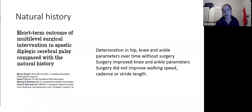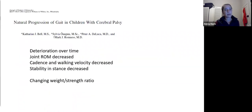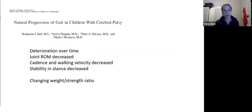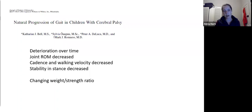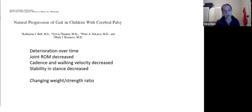Another natural history paper with about four years of follow-up showed that without surgical intervention, most gait parameters deteriorated over time: joint range of motion decreased, cadence and walking velocity decreased, and stability in stance decreased. The authors suggested this may be due to an unfavorable weight-to-strength ratio as children grow older and heavier — because the underlying weakness and impaired selective muscle control from the negative features of CP becomes more apparent as they grow.